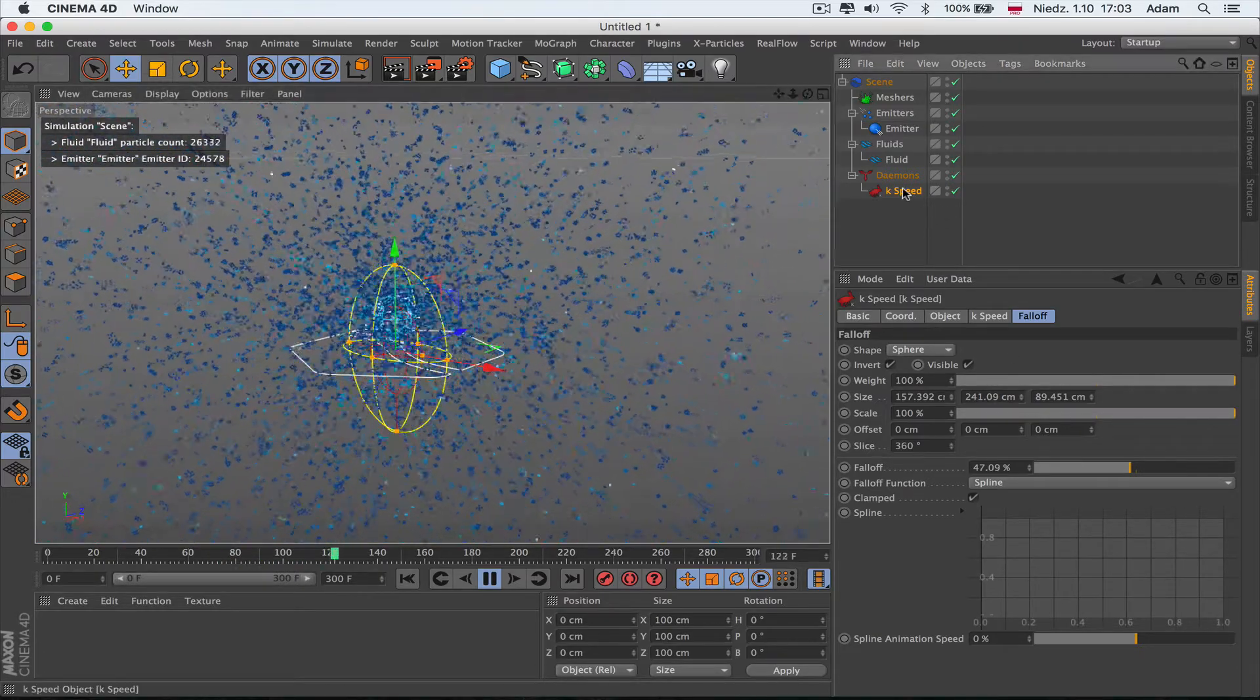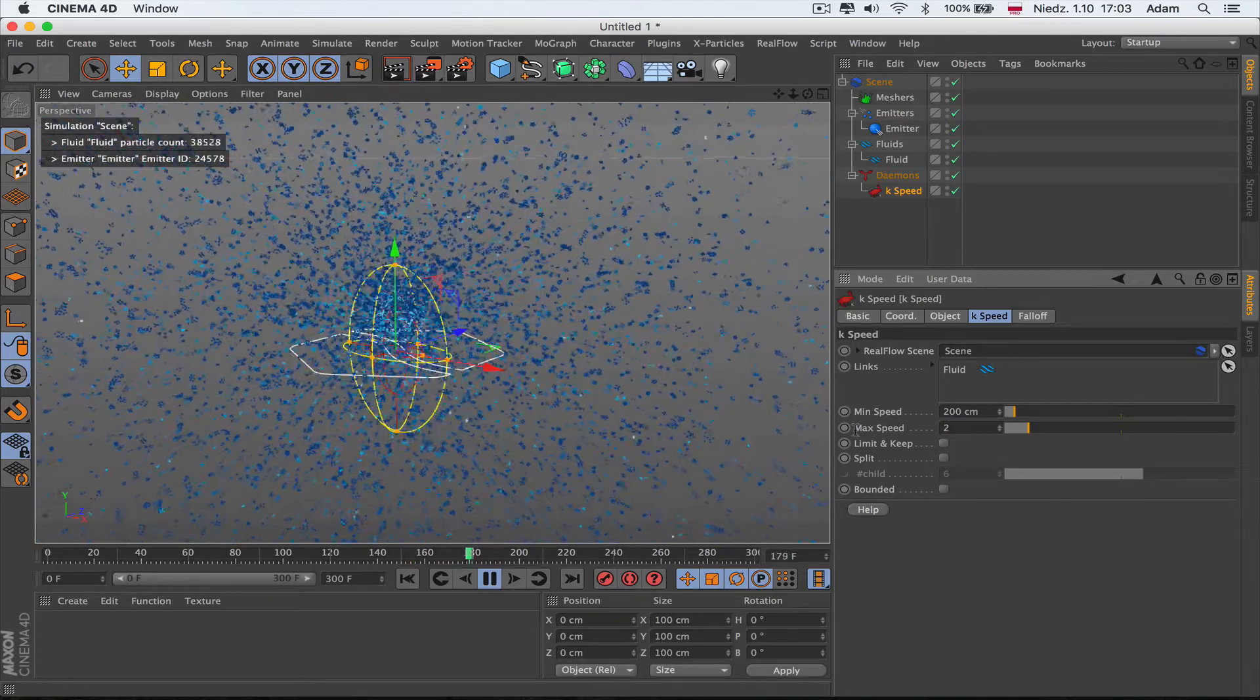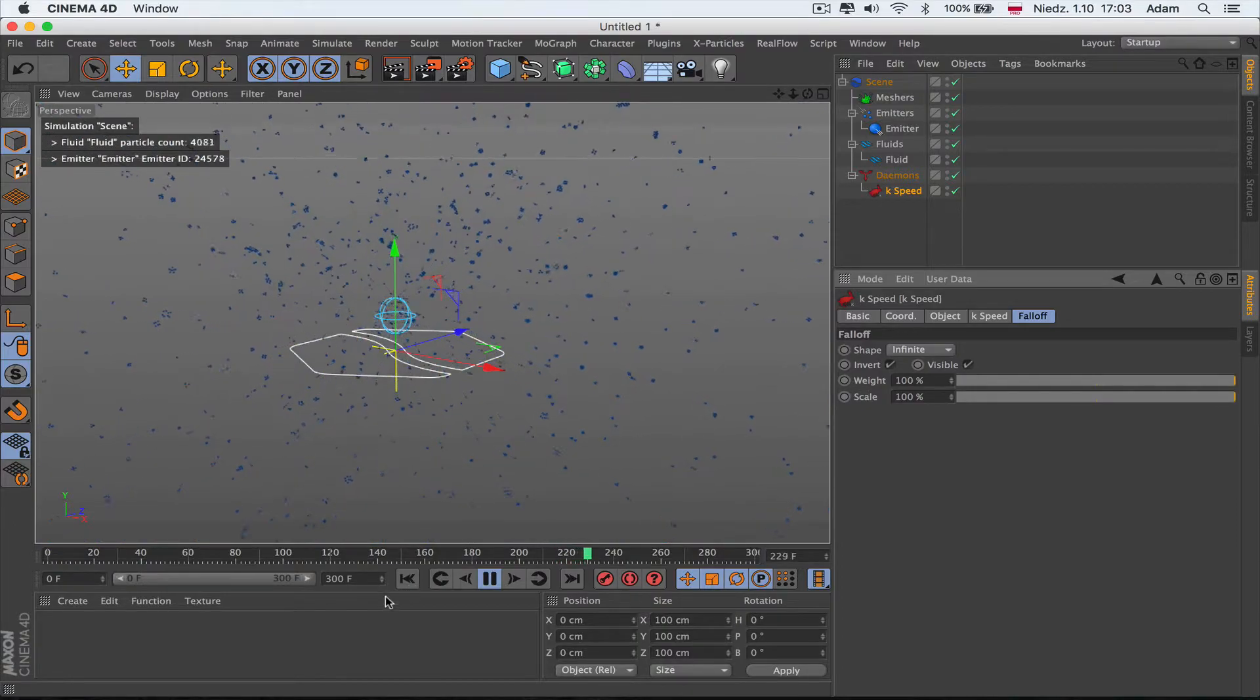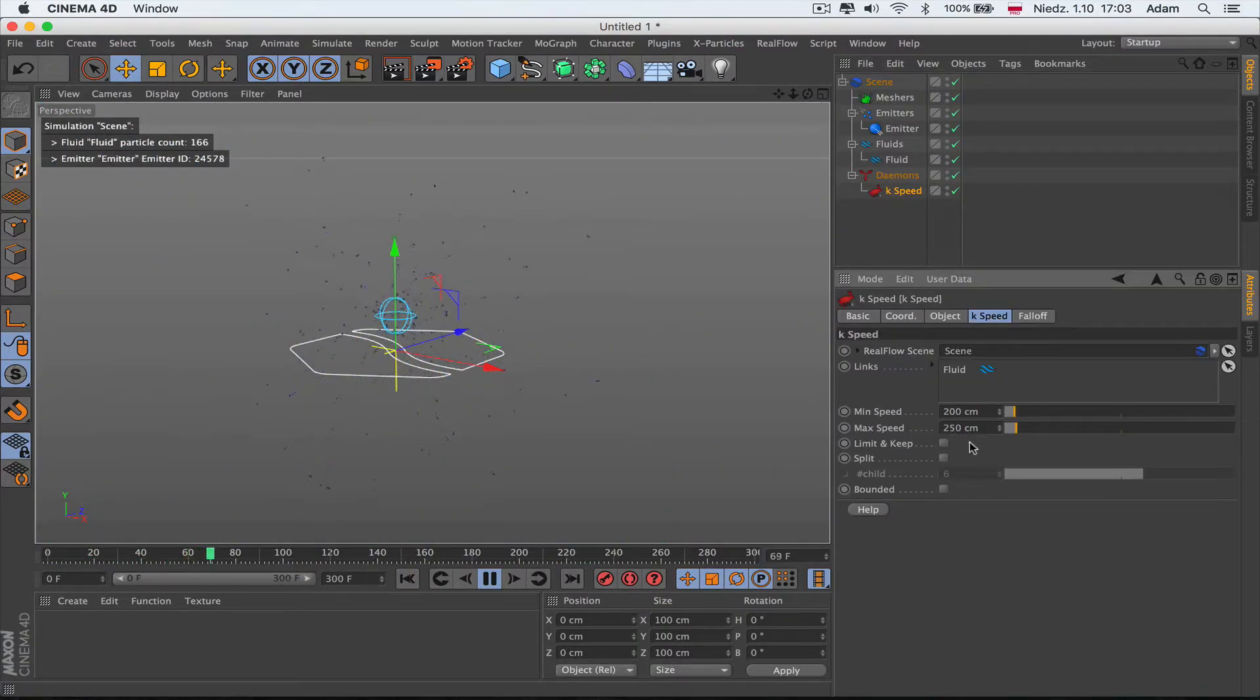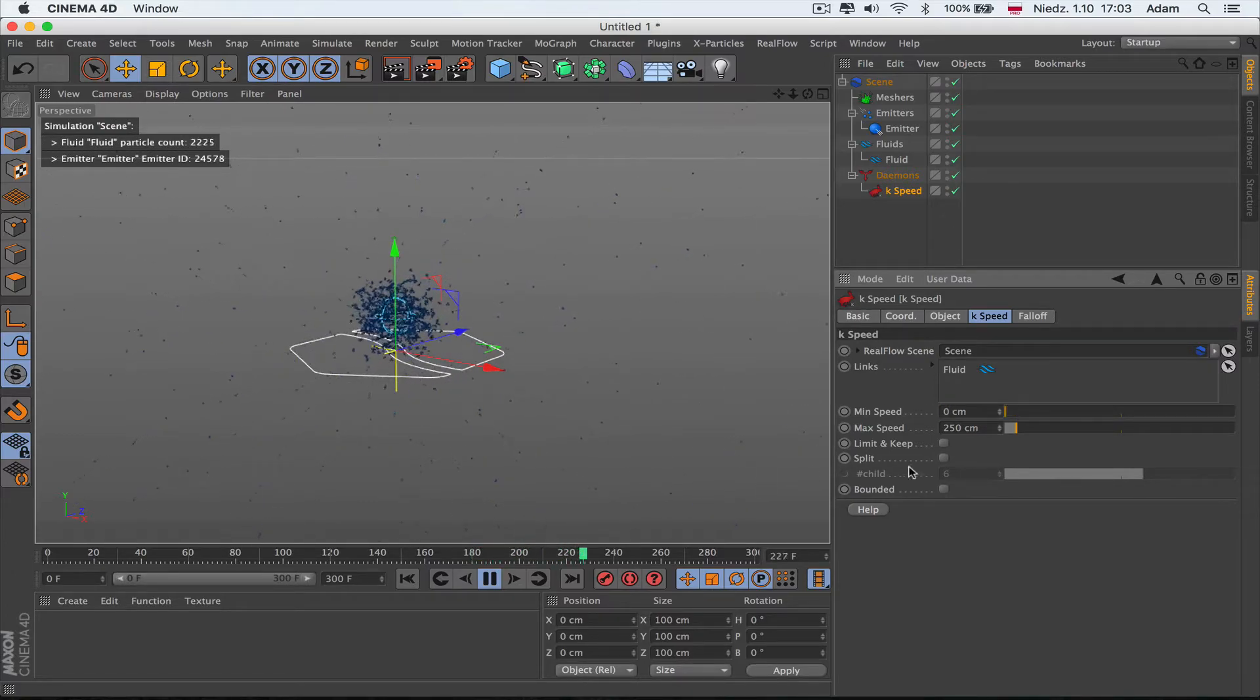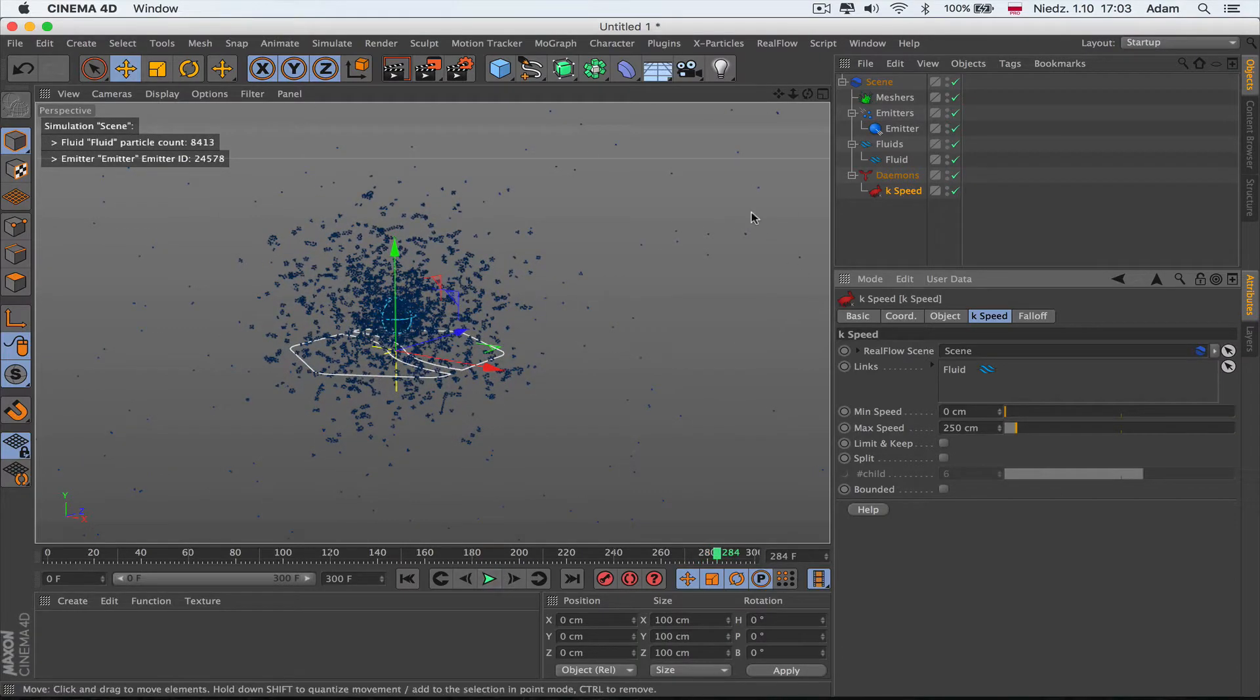This is the Kill Speed and it's killing the speed of the particles. If we get the falloff infinity, like you see, we're killing the speed between 200 and 250. All these particles stay there. If we got like zero, then we got zero particles to 250. This is how we kill with the Kill Speed.